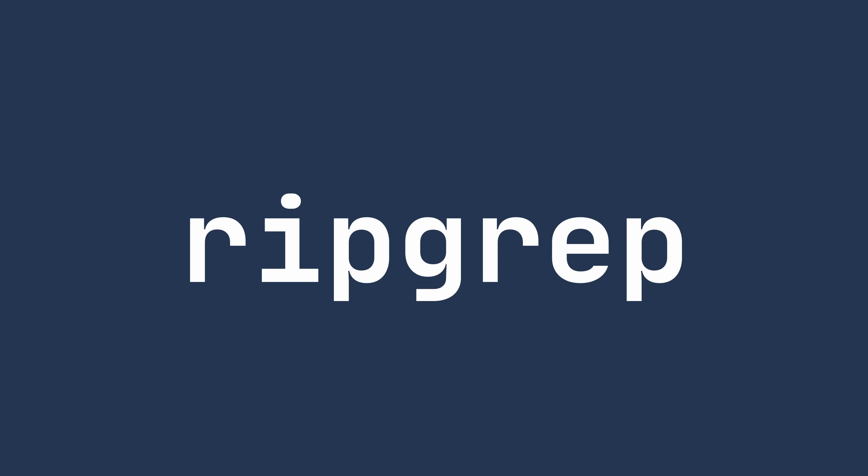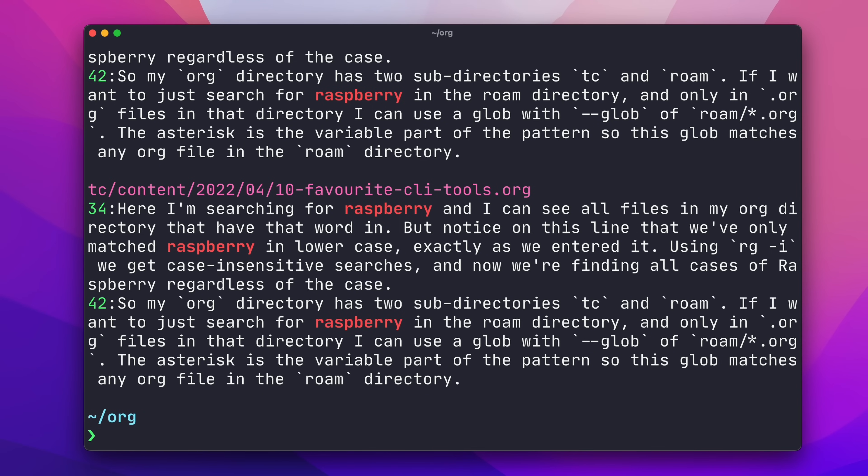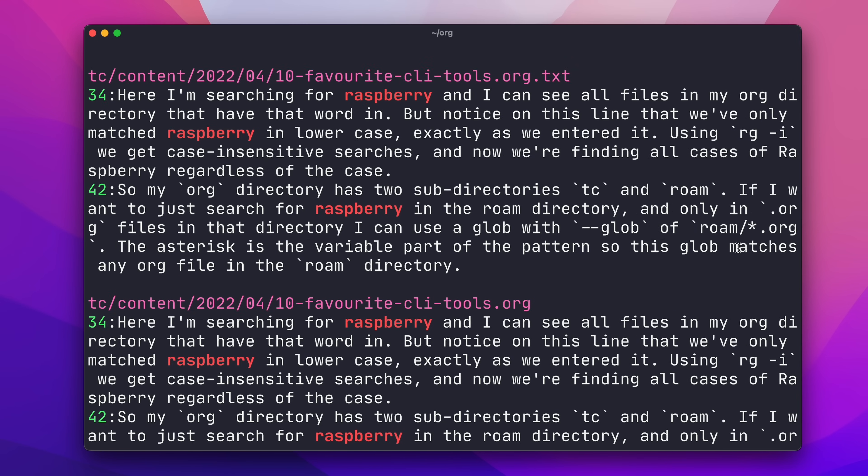Next up, we have RipGrep, which is a great tool for searching your files for specific text or patterns. The command for RipGrep is RG, and simply running it in a directory with the text you want to search for will show you all files containing that text in that directory and its subdirectories. Here, I'm searching for Raspberry, and I can see all files in my old directory that have that word in.